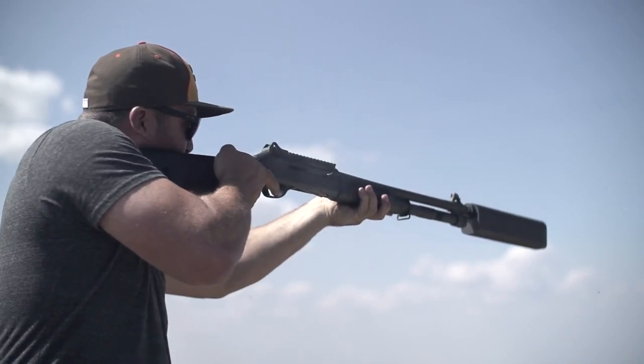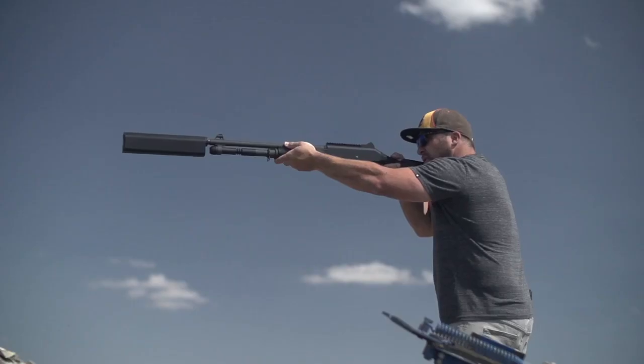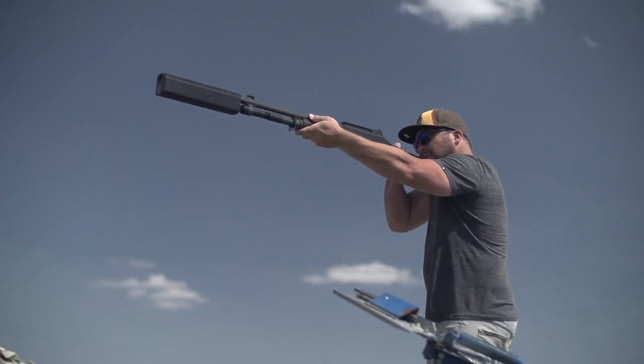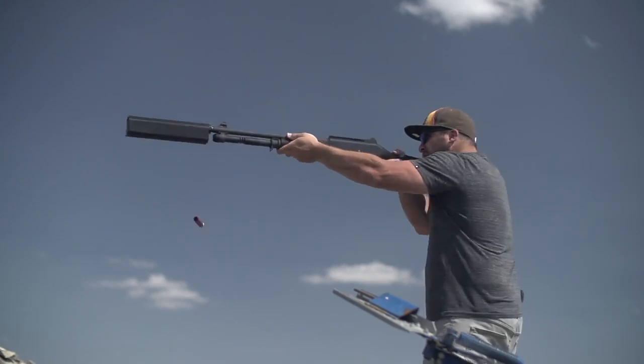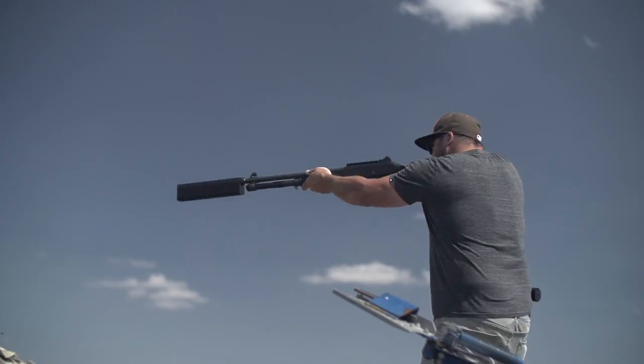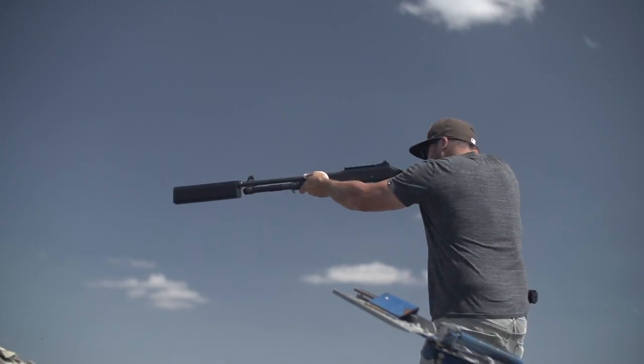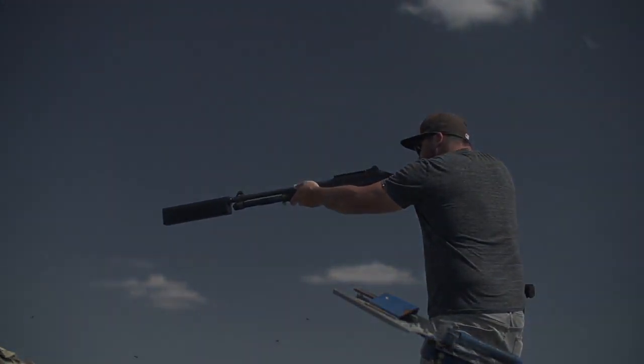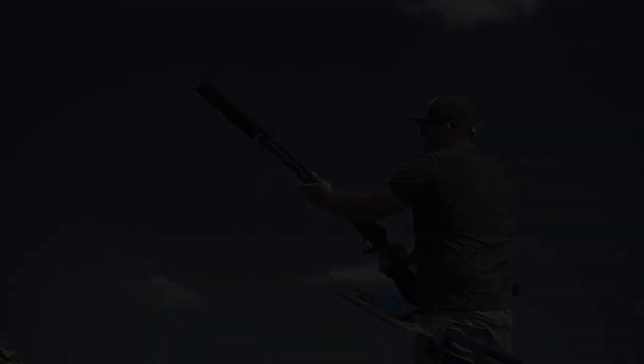The Salvo 12 also significantly improves the perceived recoil of a shotgun, making shooting a more enjoyable experience for all.